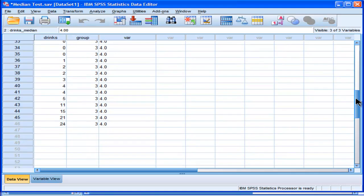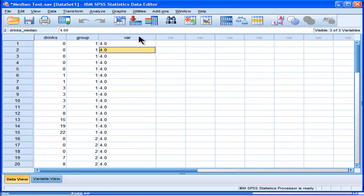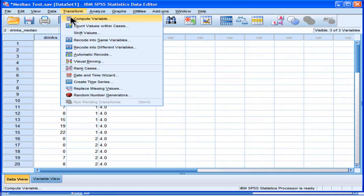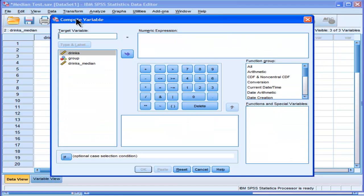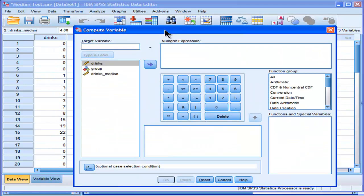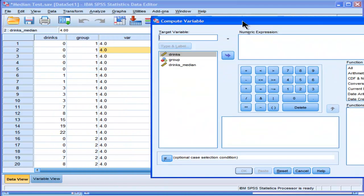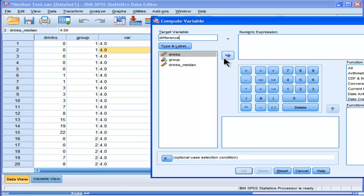Now I can calculate the difference between that. Transform compute. I'm going to calculate the difference. So the difference between 0 drinks and 4 drinks, so that's going to be a negative 4. Difference: drinks minus drinks median.